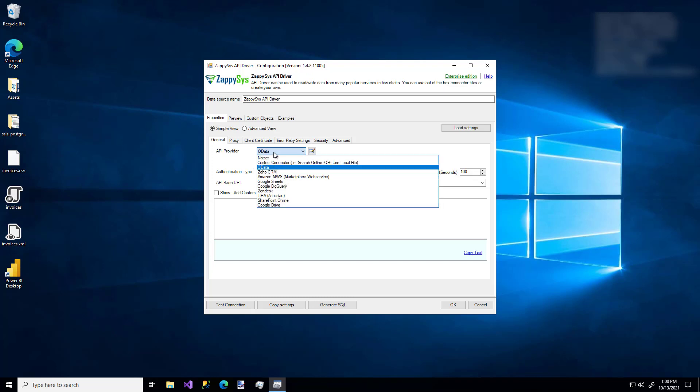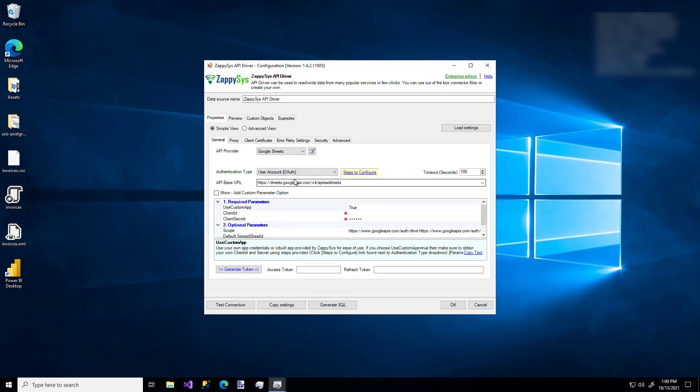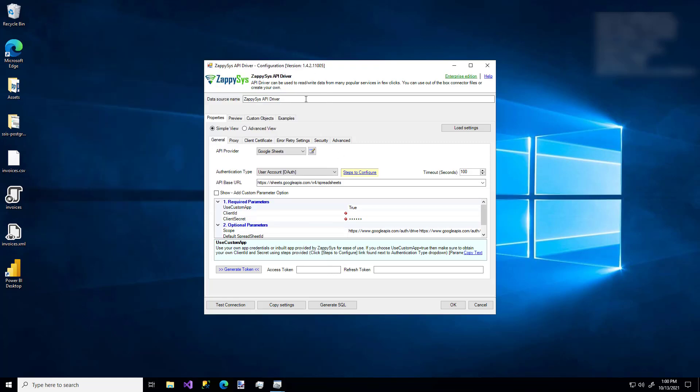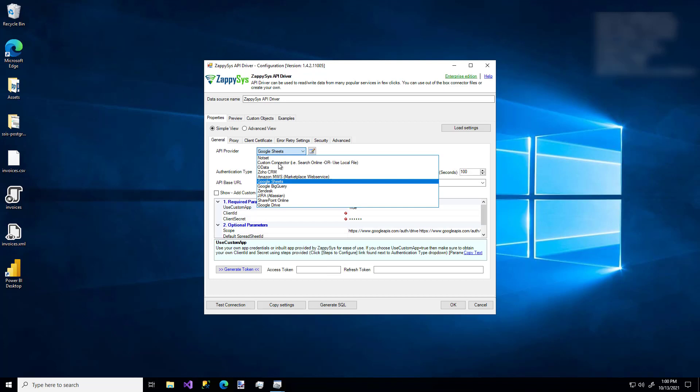But let's say I picked Google Sheets. Google Sheets has this little link over here that says Steps to Continue. And if I click that, up pops a little bit of help. So that's cool. Just something to keep in mind. I'm going to hop back over to OData.